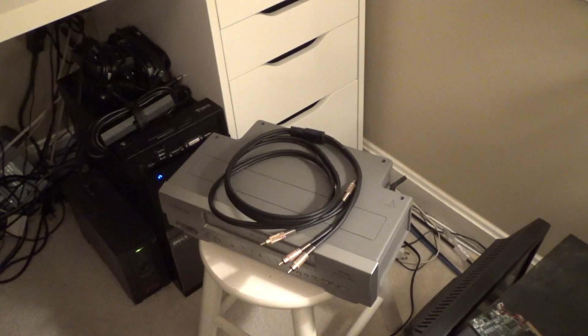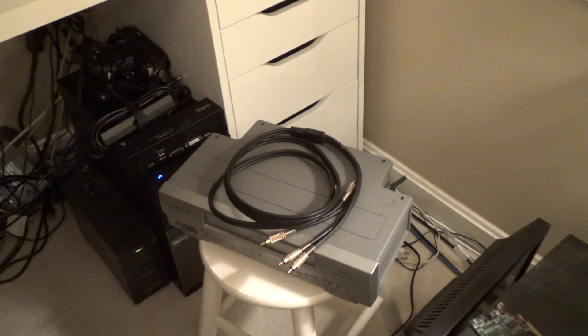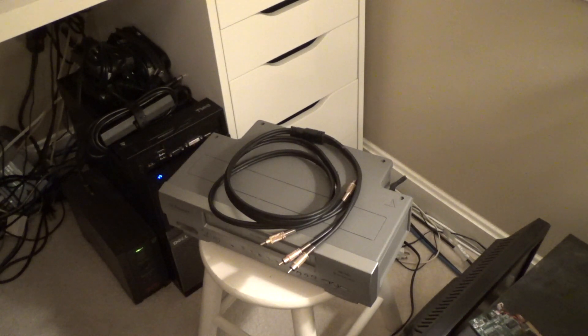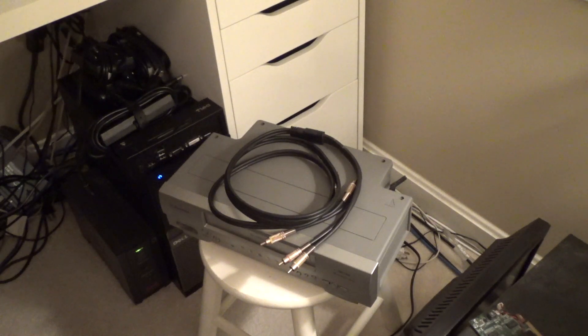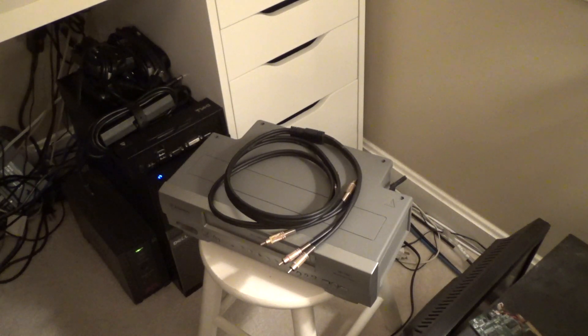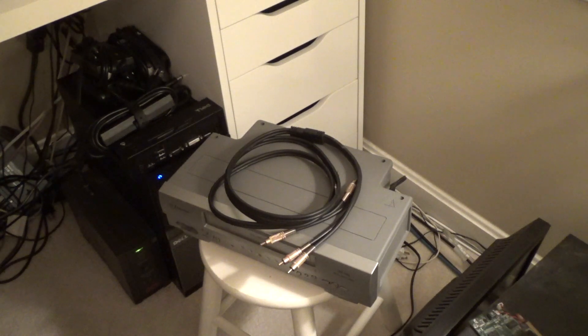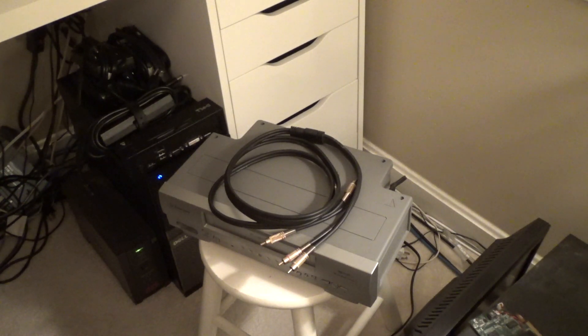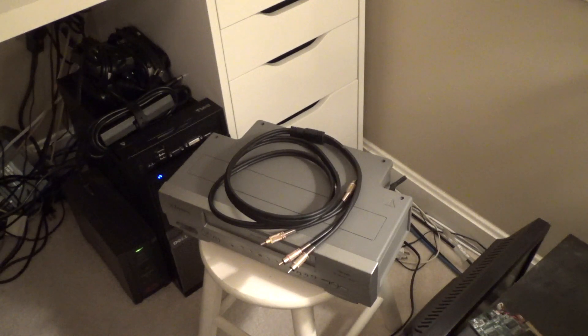One particular forum said you have the version called Roxio video capture and you need the version called Easy VHS to DVD. I called my grandfather who had something similar, and he happened to have the version the forum mentioned, so he loaned me that copy of the software.